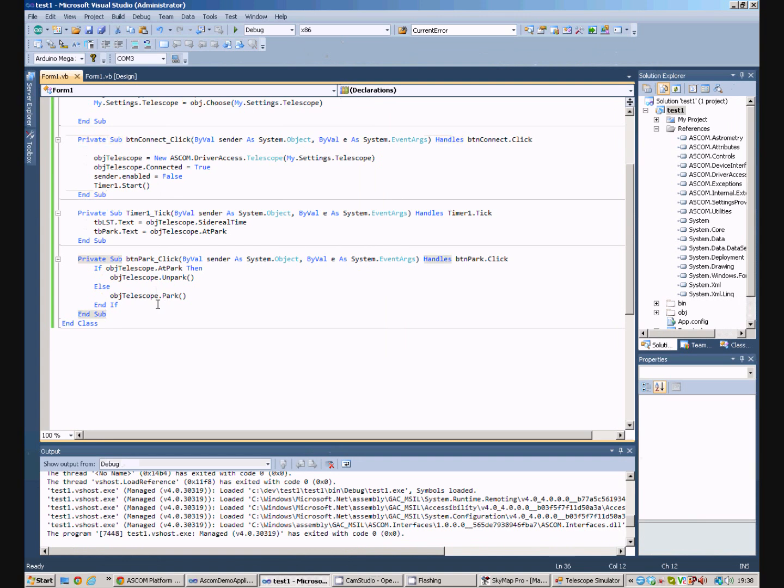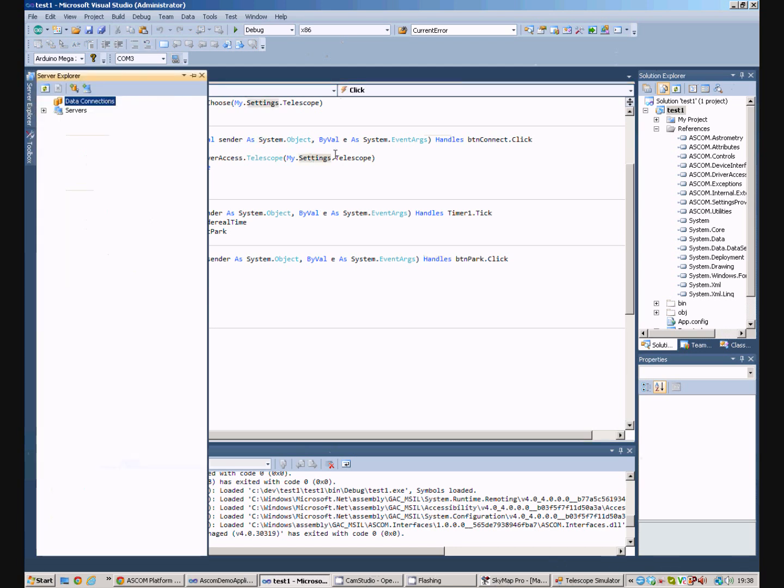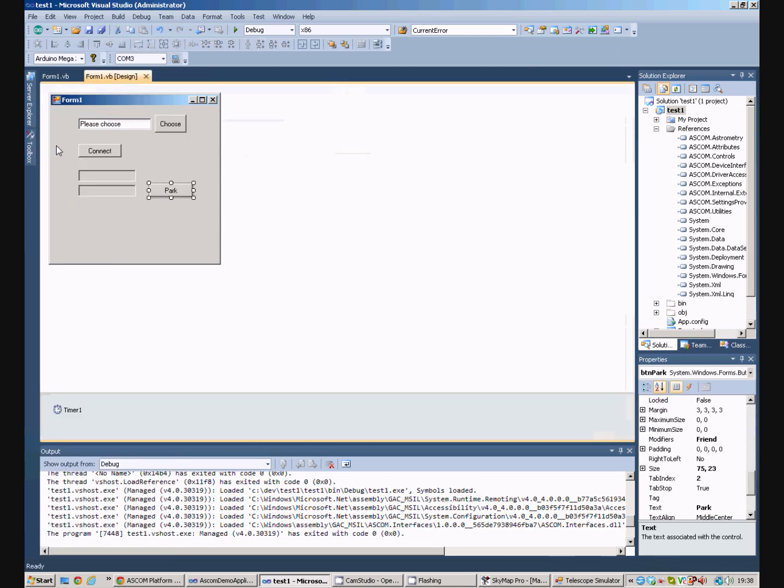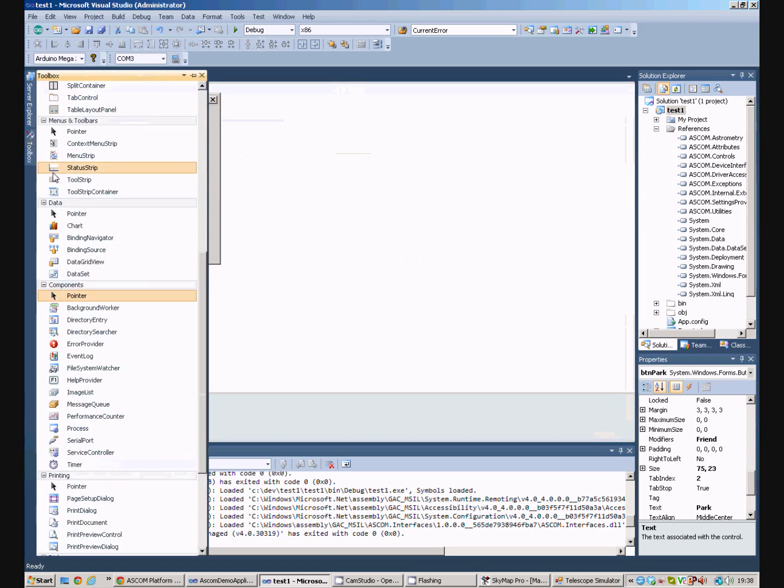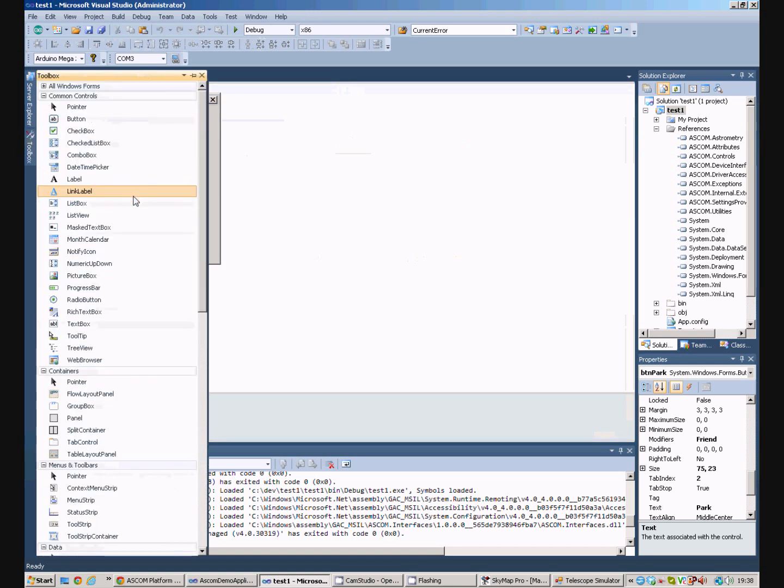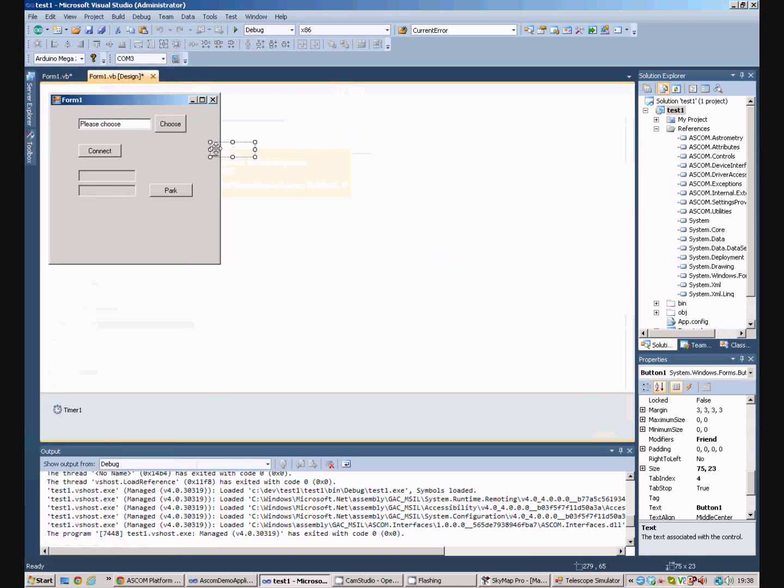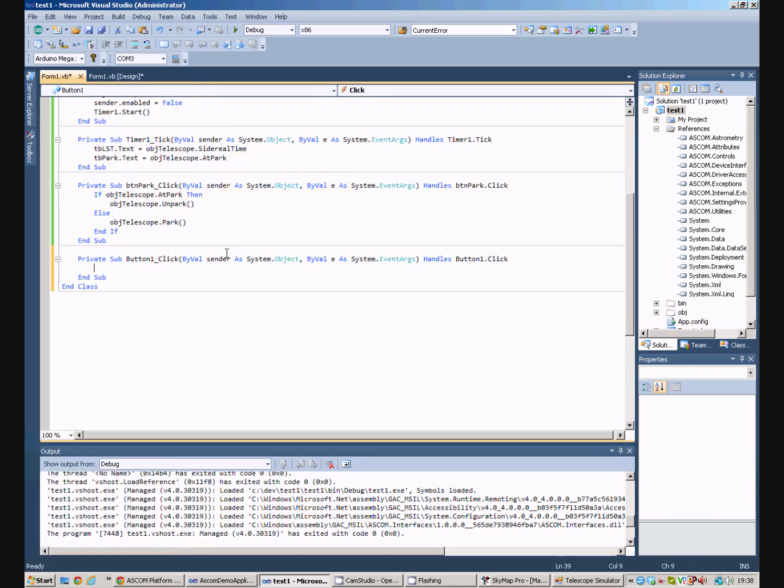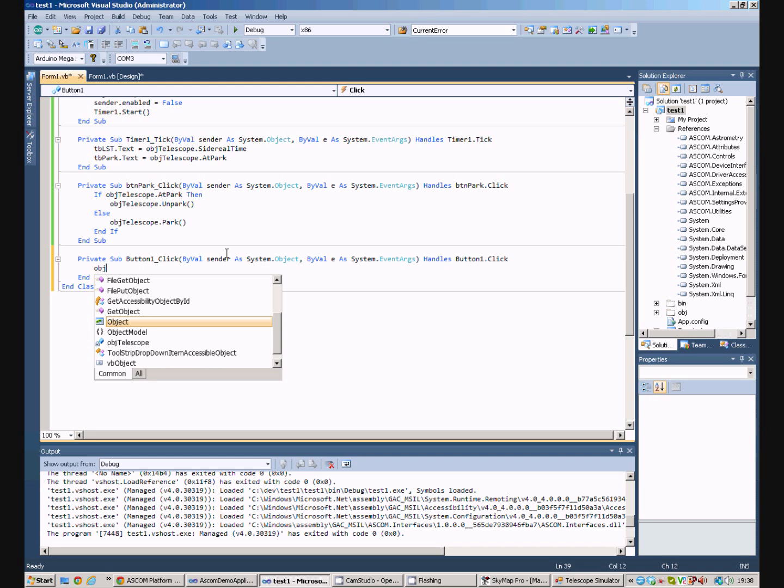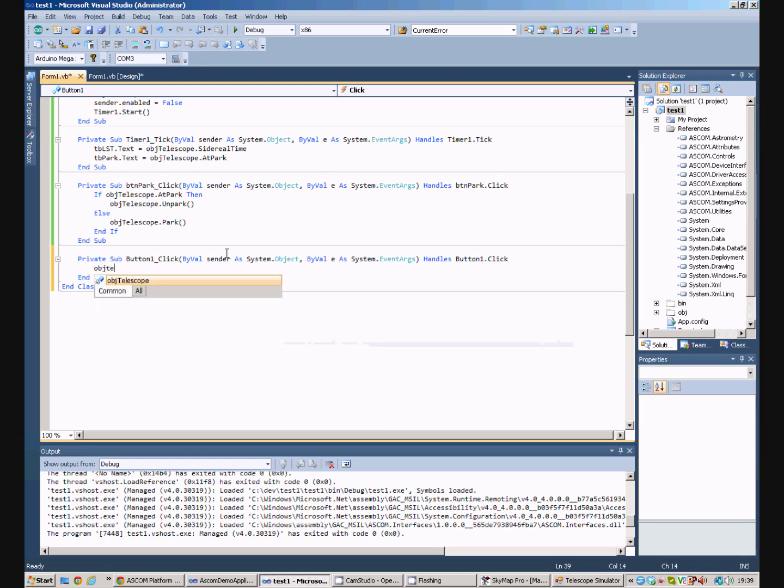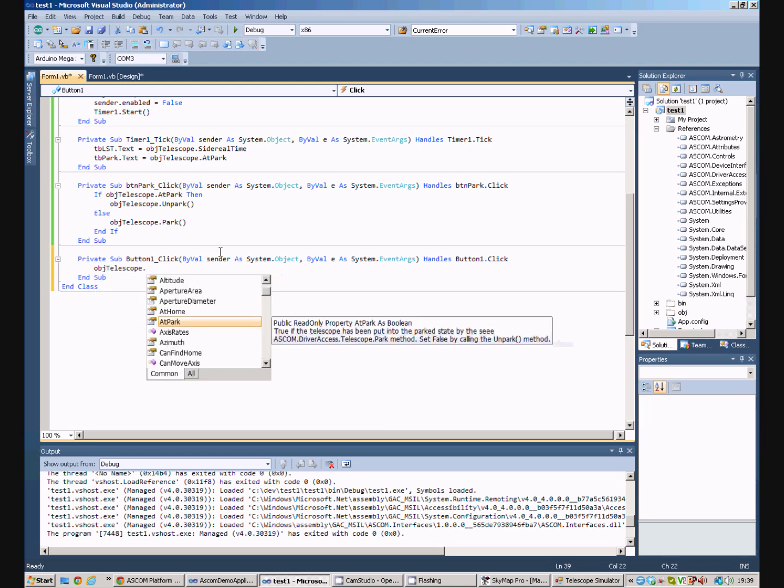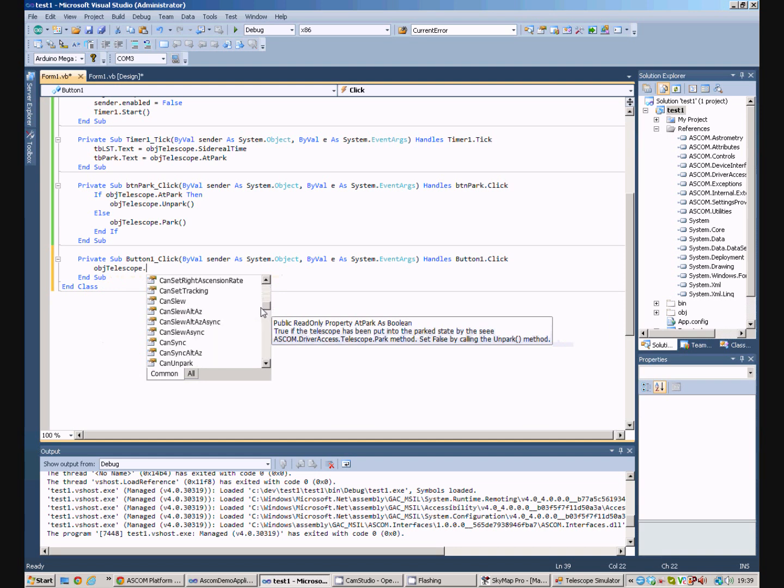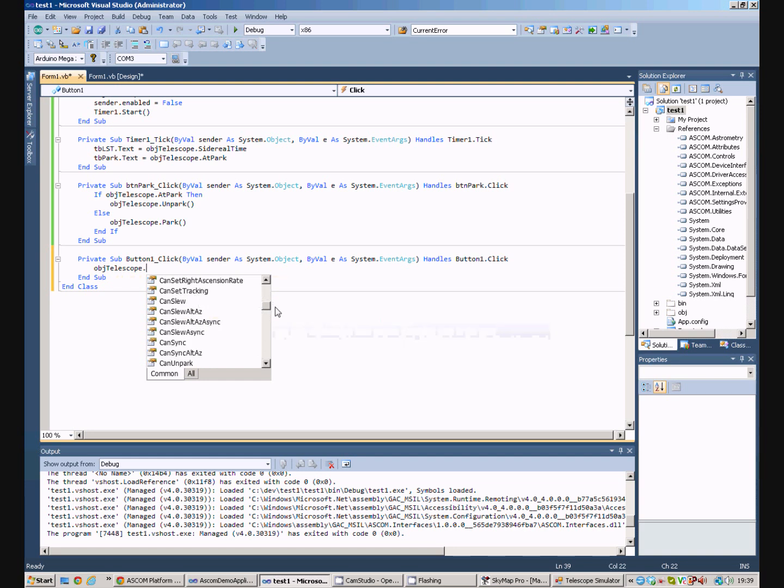There are a lot of other properties available. For example, I may wish to, if I just bring up another button. If we look at object telescope, we can ask for the attitude, whether it's at home, what the azimuth is. There are many, many, many, many properties. There are a lot of CAN properties, which indicate whether particular ASCOM functions have been implemented by the telescope manufacturer.